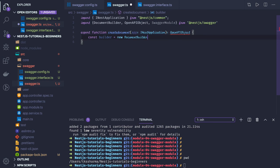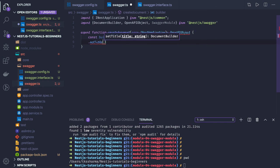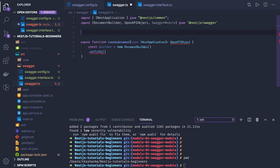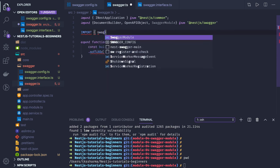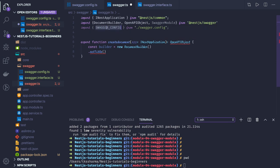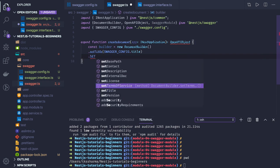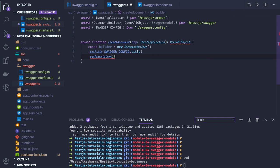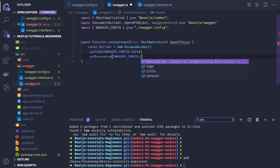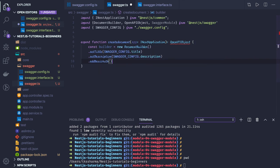On the DocumentBuilder we will be setting a few things: setTitle, version, and tags. We set the title using swaggerConfig.title and set the description using swaggerConfig.description. We also call addBearerAuth — this is useful if your APIs are protected and you want to add authorization headers.